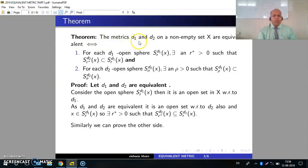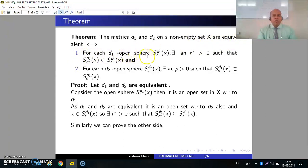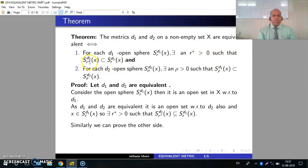Theorem: The metrics D1 and D2 on a non-empty set X are equivalent if and only if for each D1-open sphere S(R, D1, X) there exists R* > 0 such that S(R*, D2, X) is contained in S(R, D1, X), and vice versa.